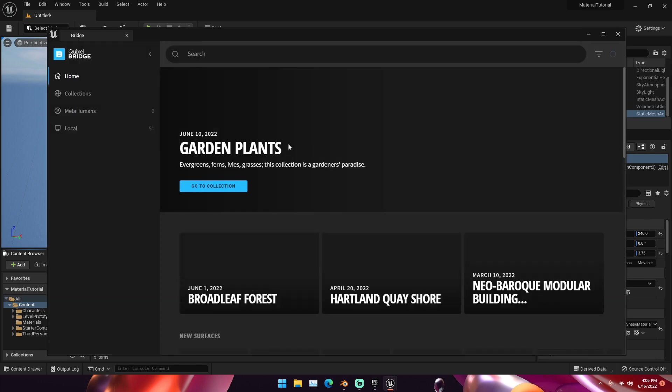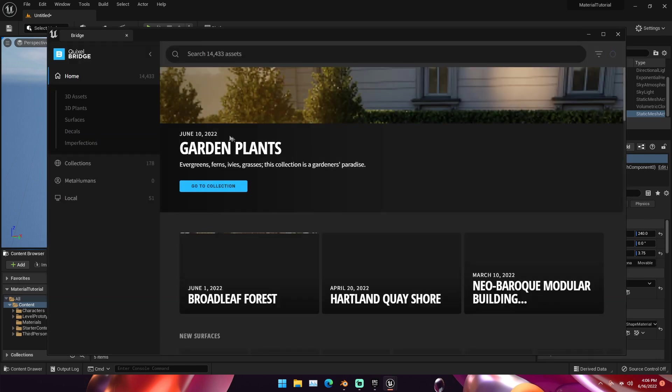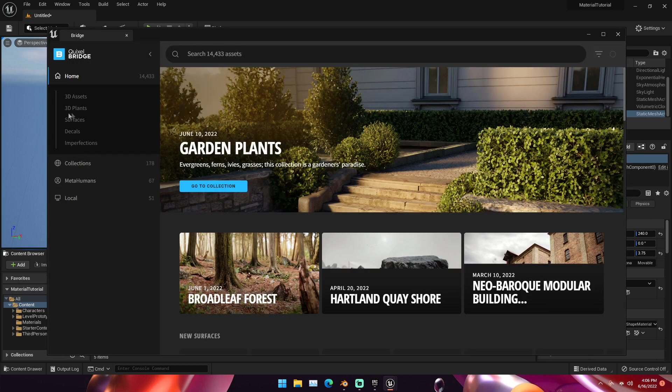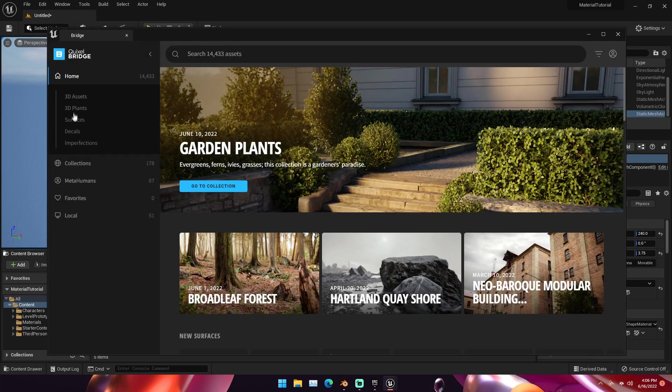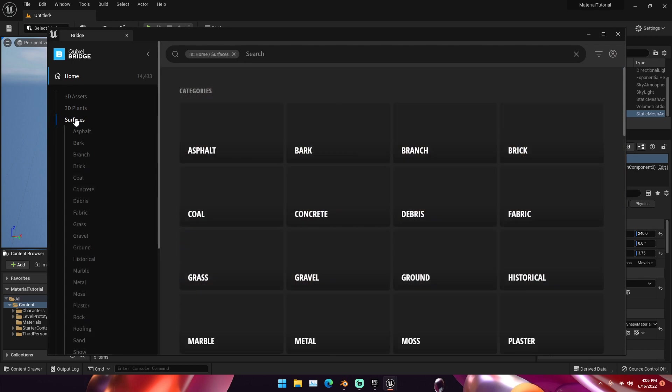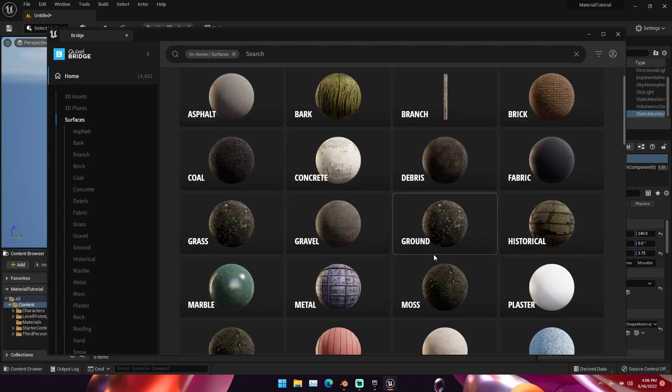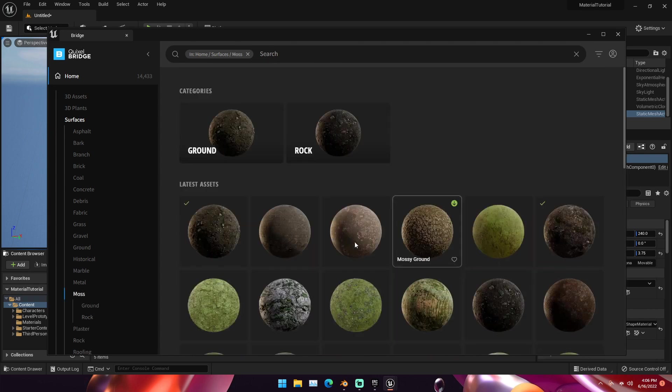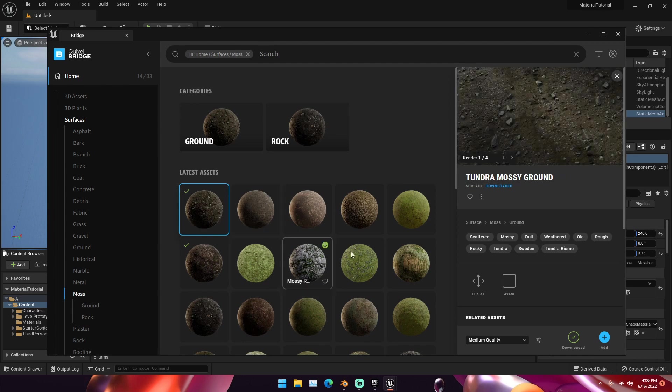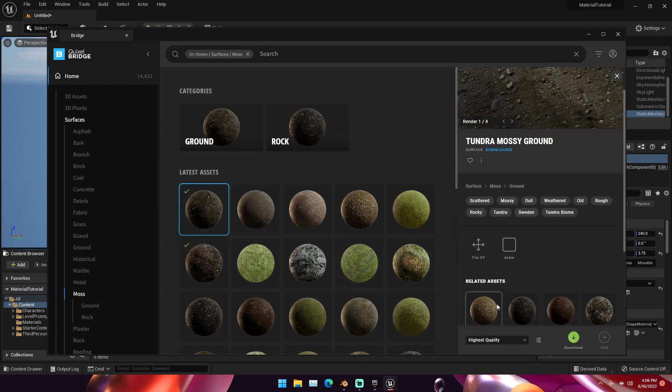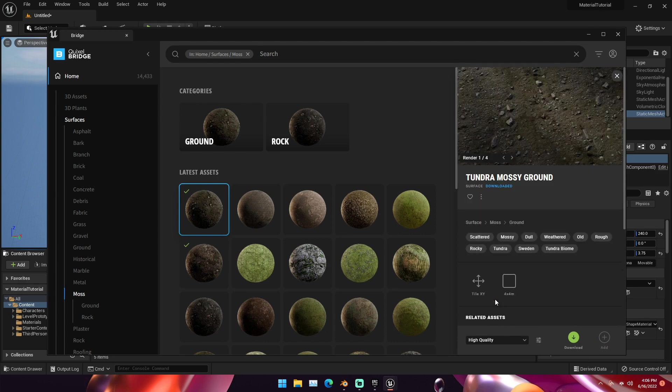It might take a few seconds. But once Bridge is loaded up, what we can do is under Home, go to Surfaces. Then we can look through for some surfaces. I'm probably going to go with some sort of ground texture on this cube. We can change the quality. I'm going to change it to High Quality.